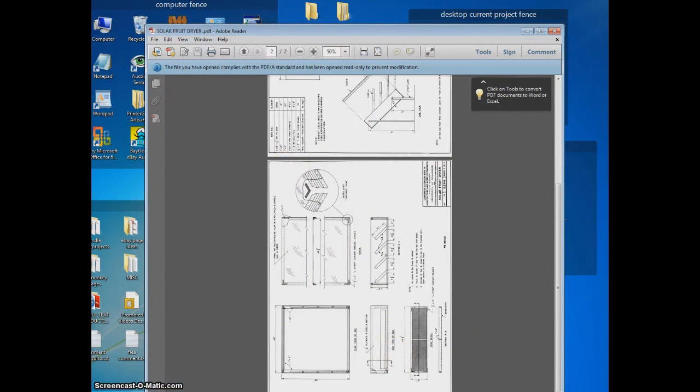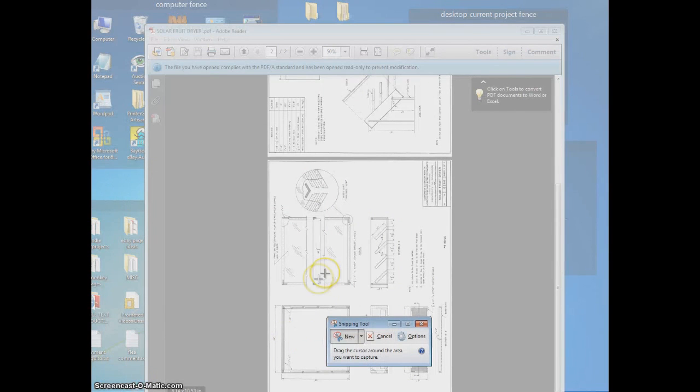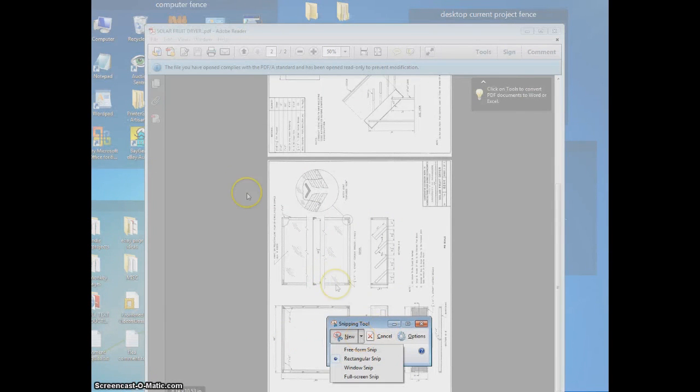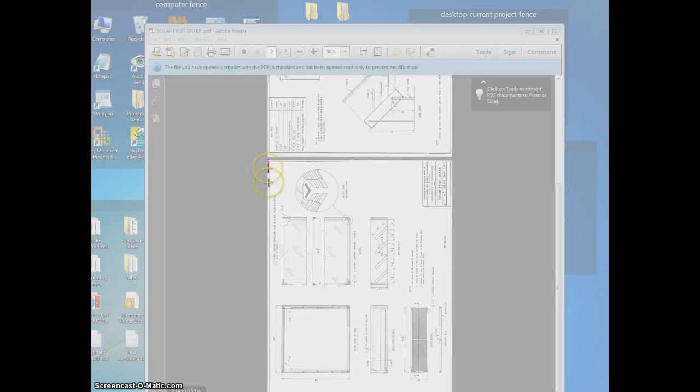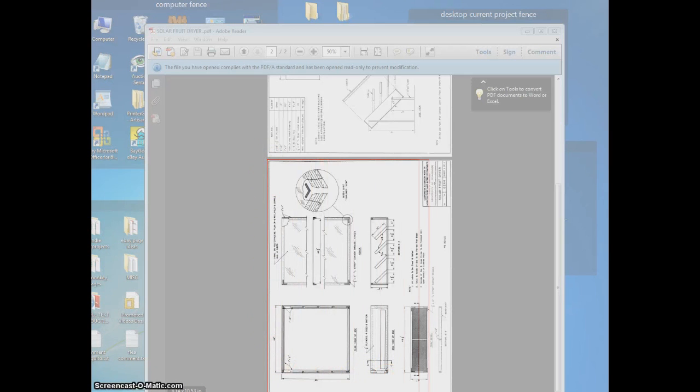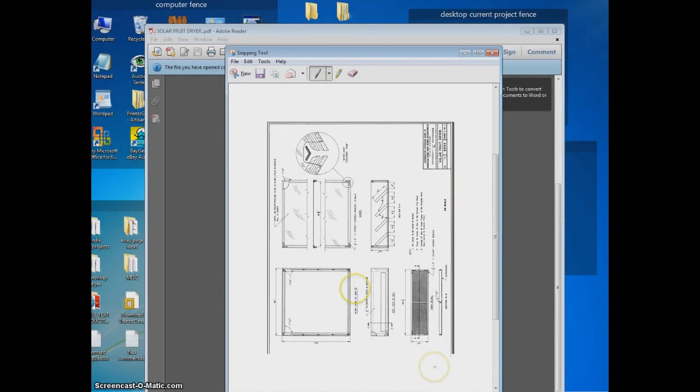I can use Snagit, and it allows me to make a cursor go around the part I want. Automatically, it's now something I can save.